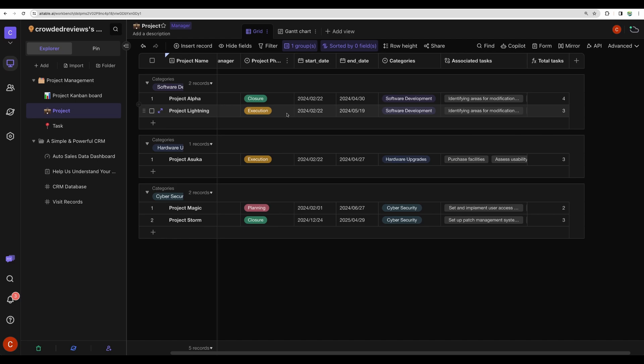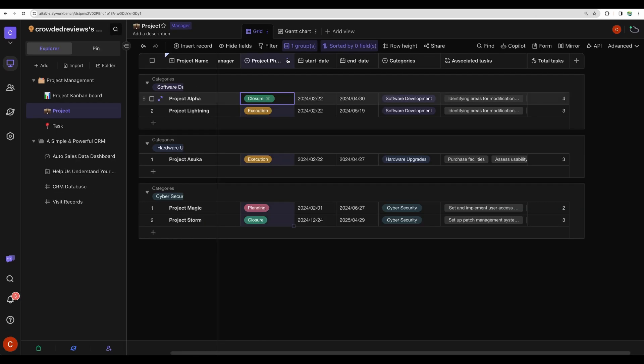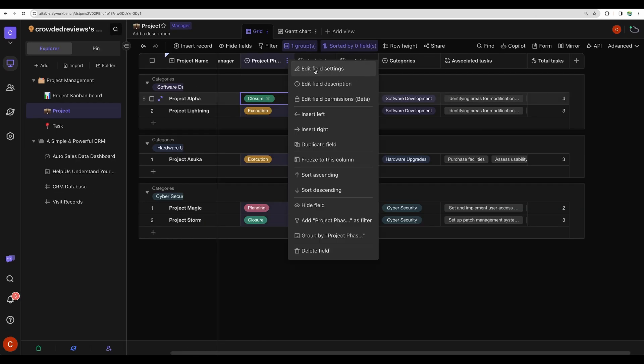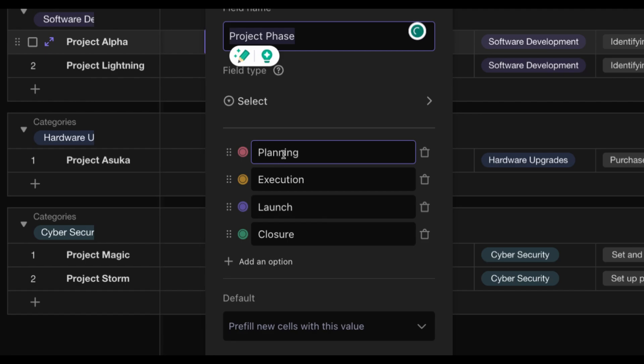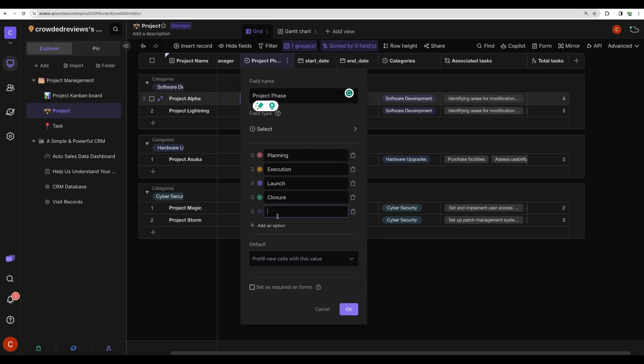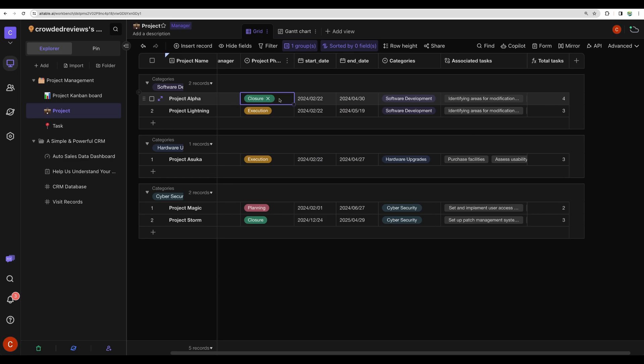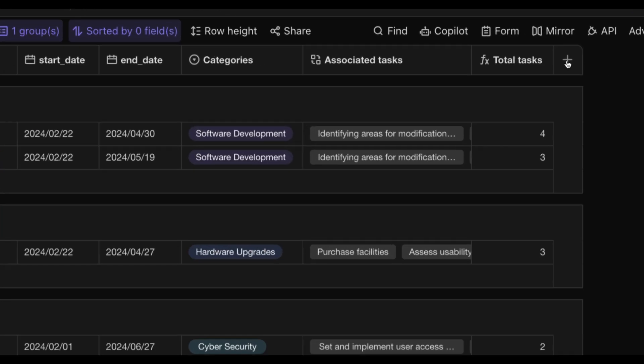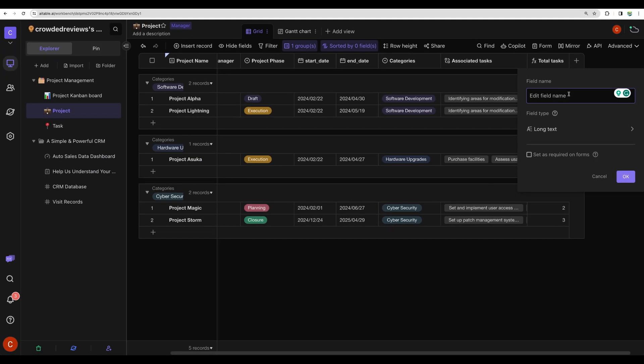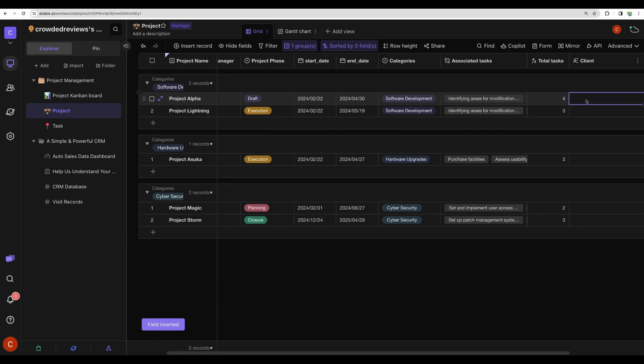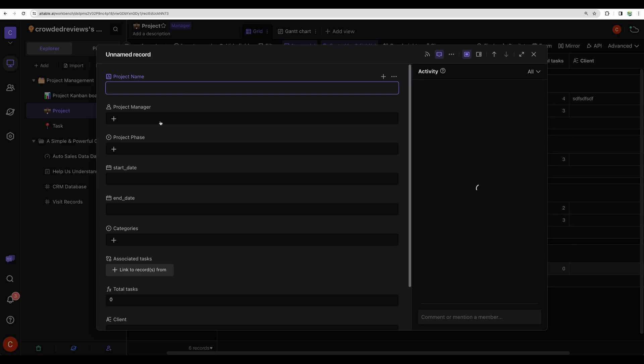Here we can see the list of the projects. We can manage each column. For example, here we can add different statuses. We can add something else besides planning or execution. Let's modify the status of this one and let it be a draft. Of course, we'll be able to add new fields and add any data there. We can insert a record like so.